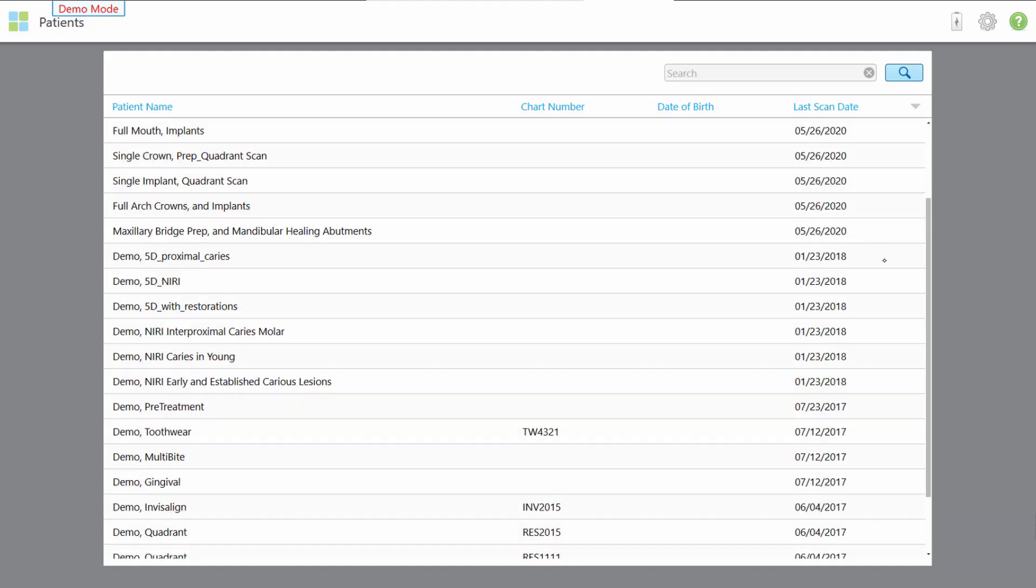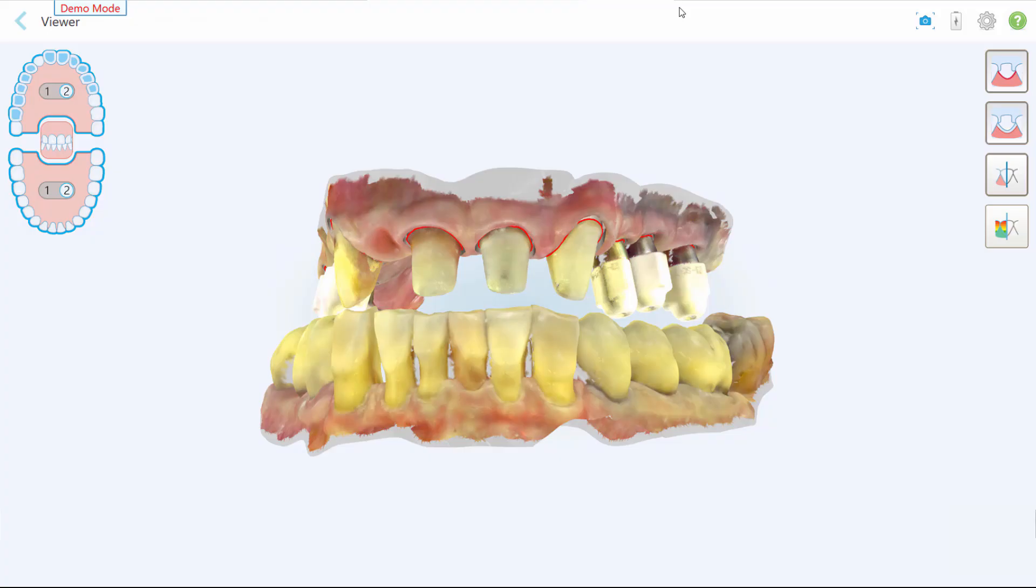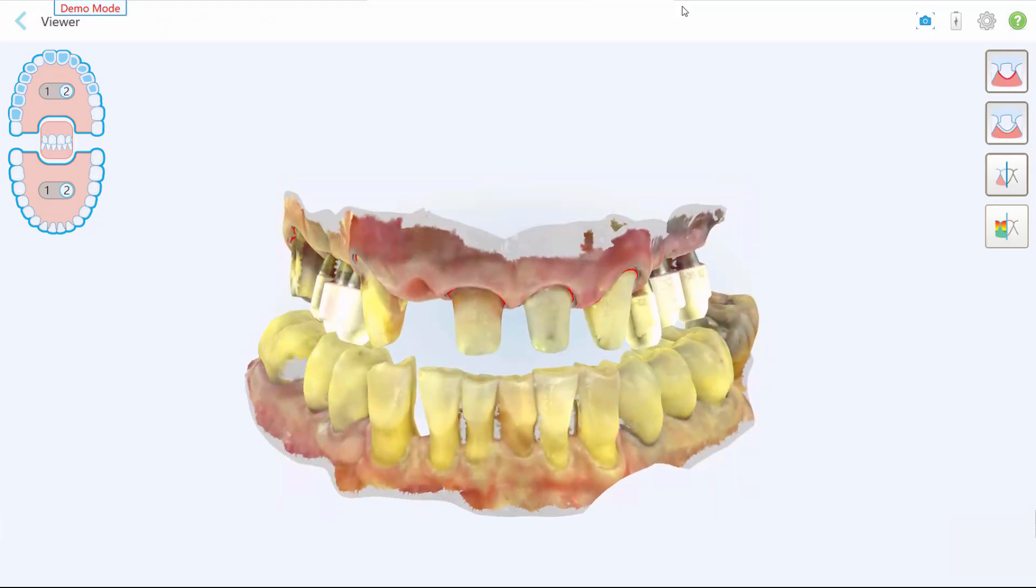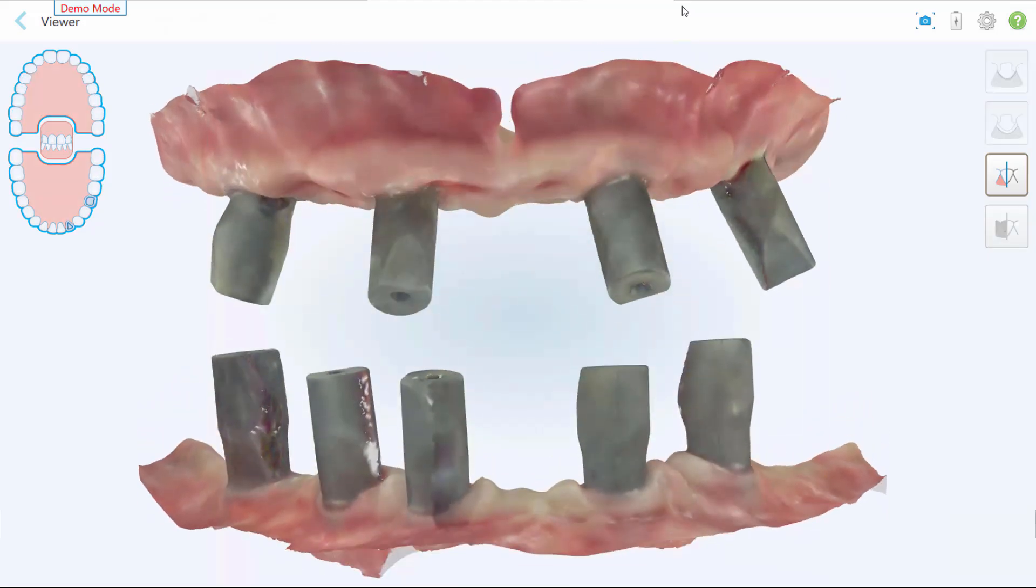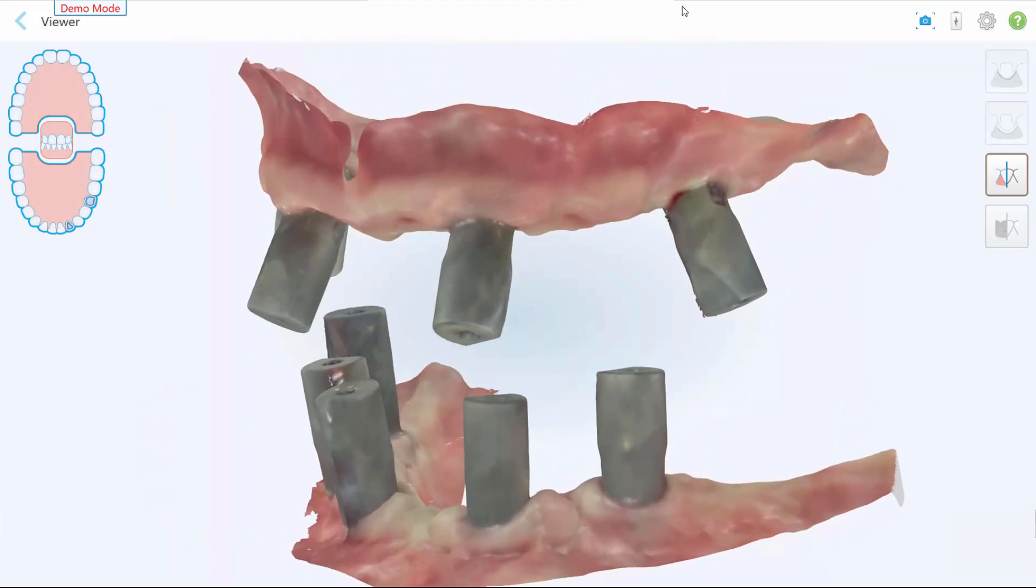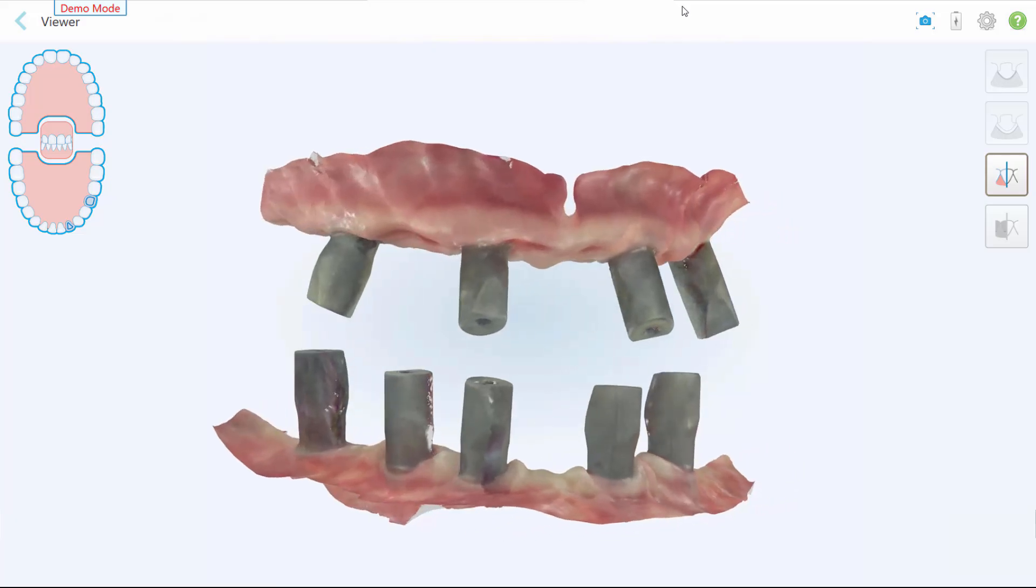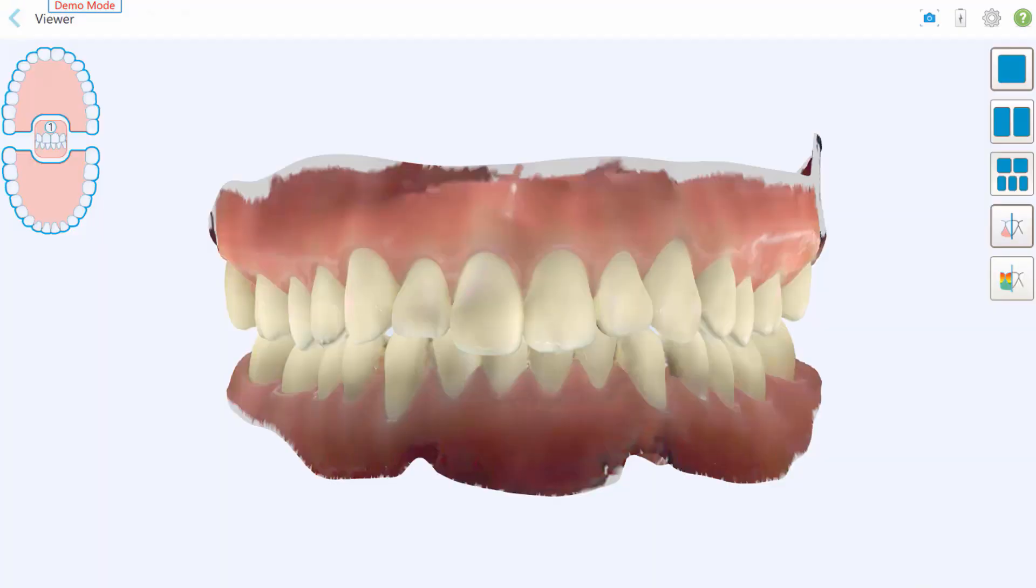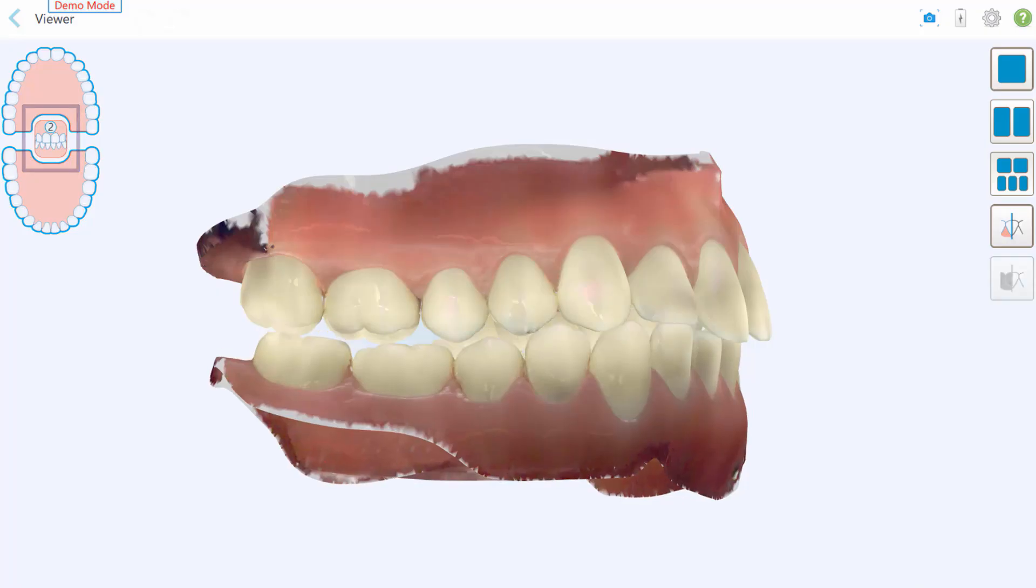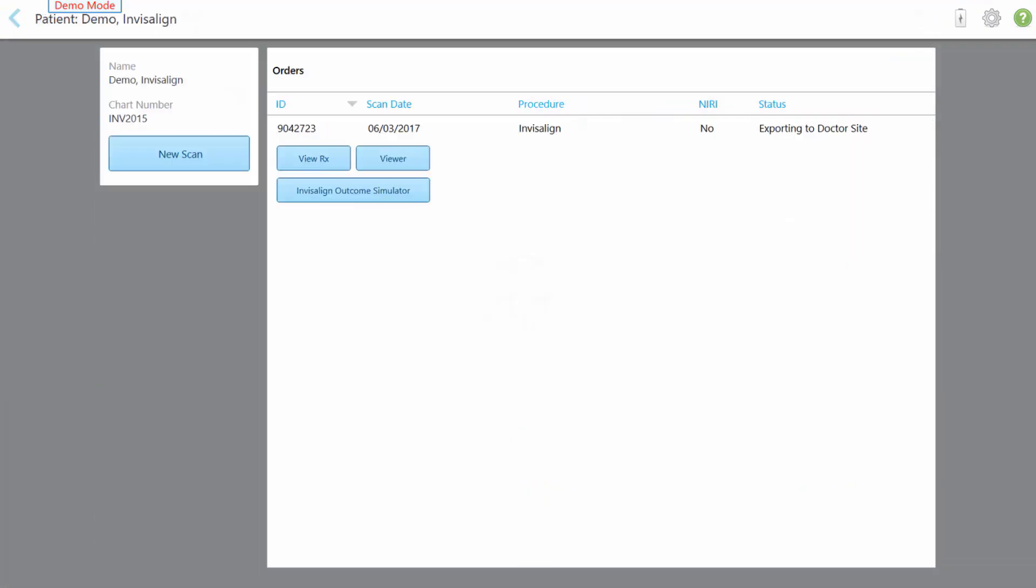Covering restorative, Invisalign, and oral health assessment capabilities, for restorative cases you can explore several examples from single crown to full edentulous. Tap full arch crowns and implants or full mouth implants. Tap demo multi-bite, for example, to see how two different bite relationships can be captured in one case. For Invisalign cases, tap demo Invisalign to view the 3D model in Invisalign outcome simulator.